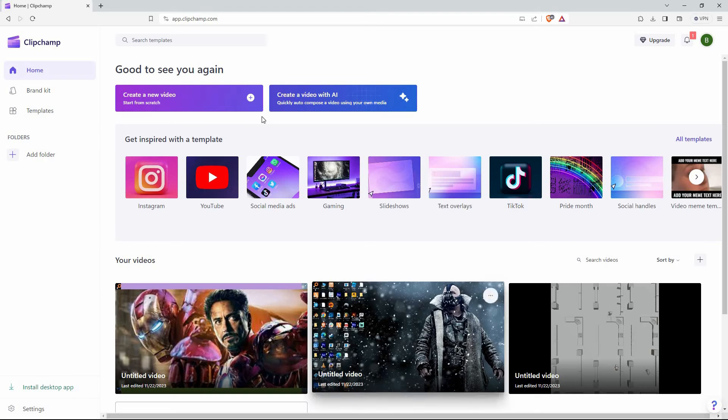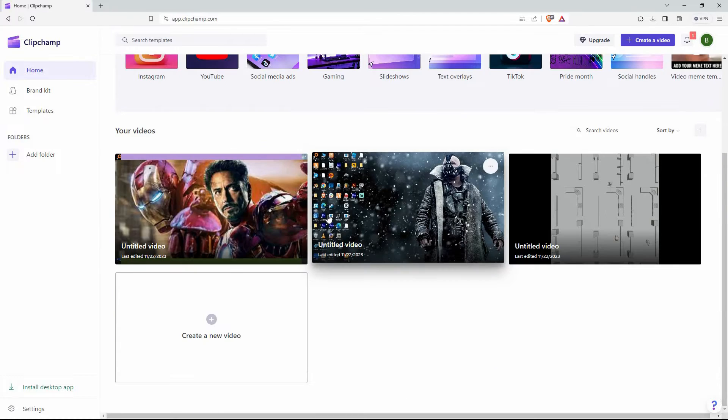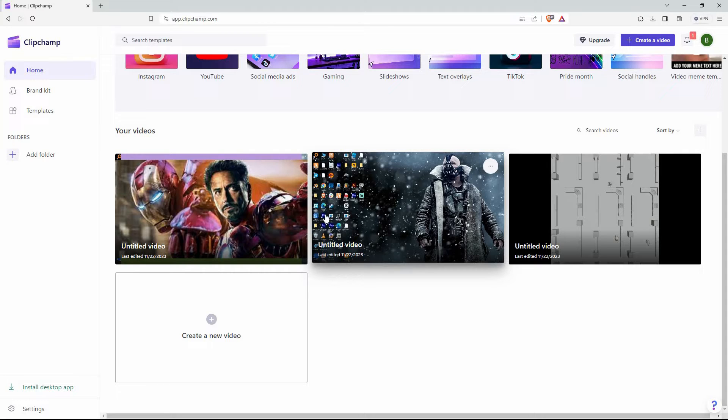Now open your browser and go to clipchamp.com. Sign in to your Clipchamp account. The homepage will open up. So, is it possible to take screenshots in Clipchamp? The answer is yes. Follow keenly to find out how you can do this.